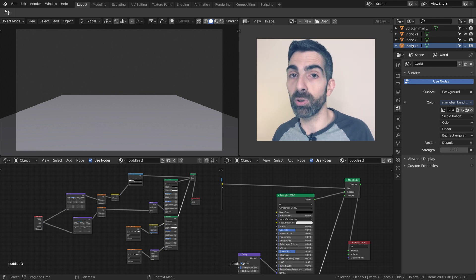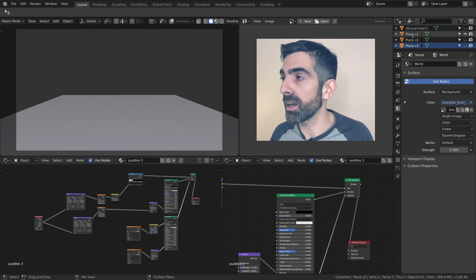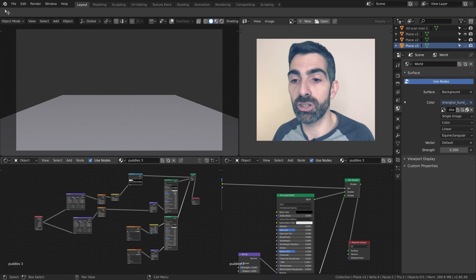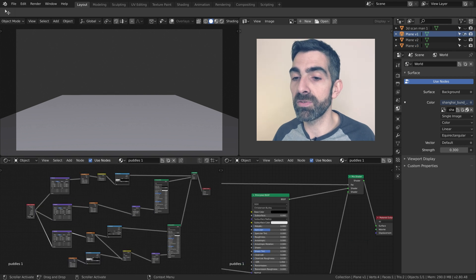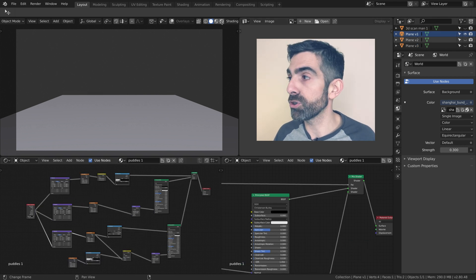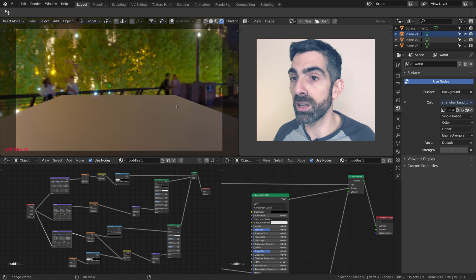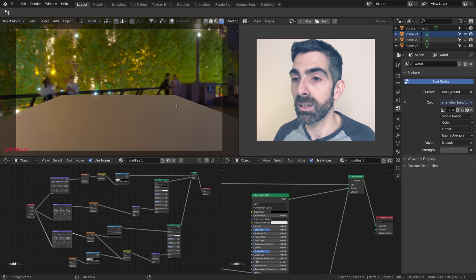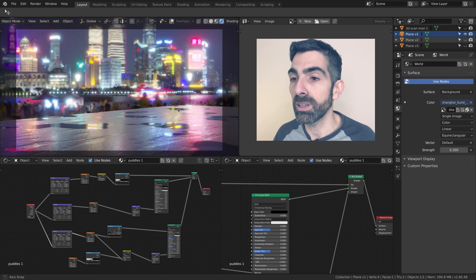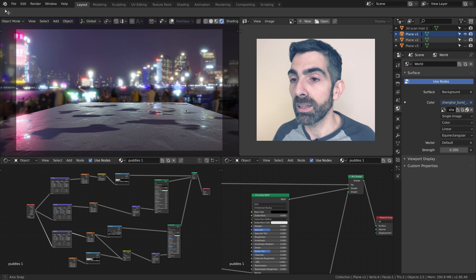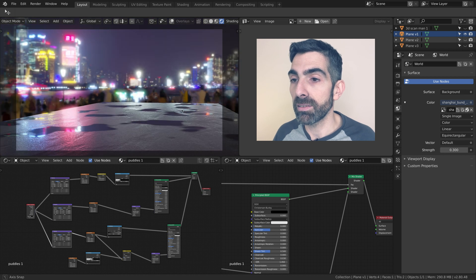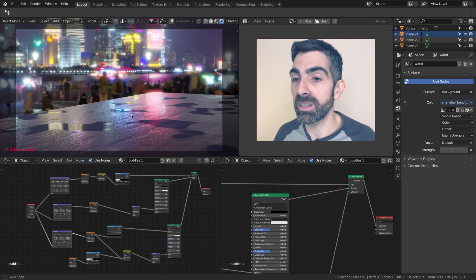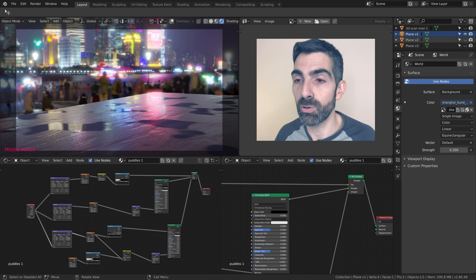The first version of the shader, which is this one, takes a moment to load. It looks very good but it's the heaviest on the system. It's completely procedural.